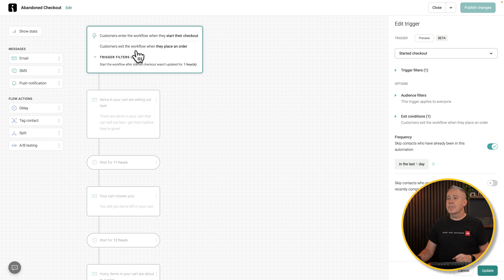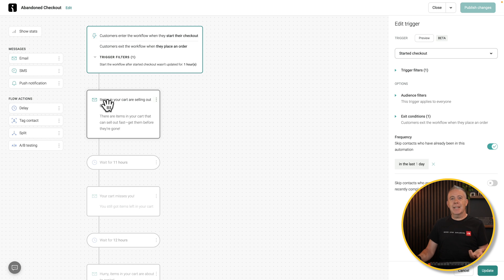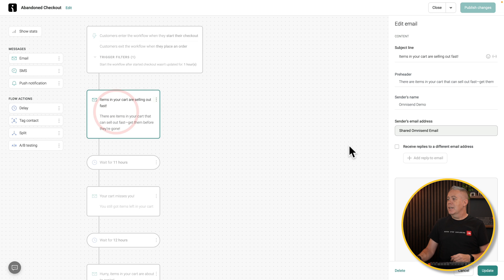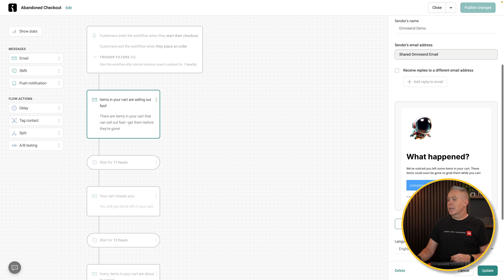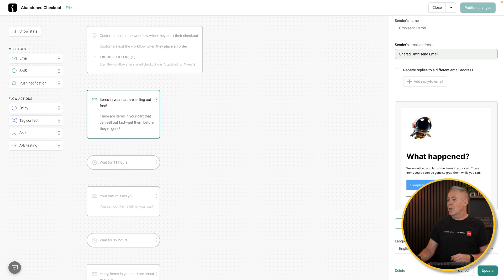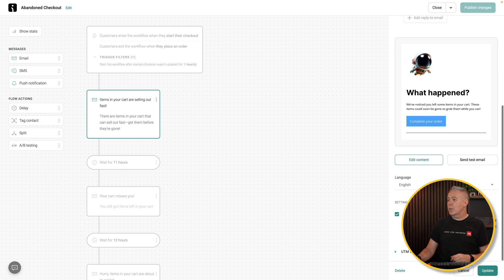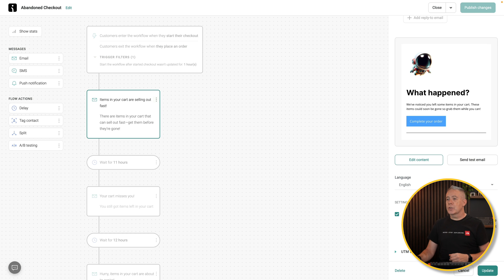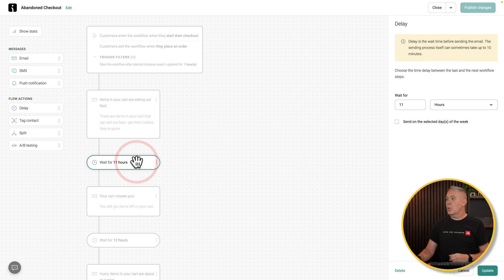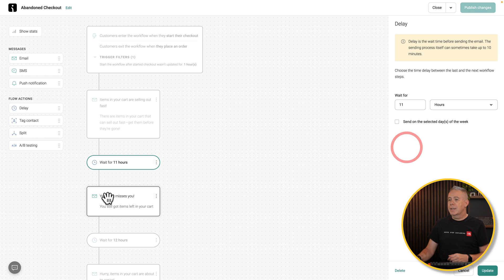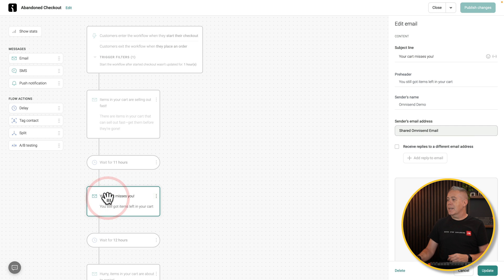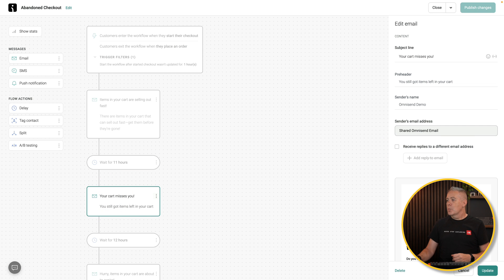There's the workflow, and now what we can do is, and don't be daunted by this, it does look quite complicated, but it's really quite simple. A trigger, they abandon the cart. What happens? An email is sent out to them. We can click on this, and we can now customize what happens here. You can see we can customize the email. We can send a test. We can change the language. There's a bunch of different options here. Then we've got that wait, that pause kind of thing. There's a delay put in there for 11 hours, but you could tweak and customize that if you wanted to. Then we send the second email out. You get the idea how this works.